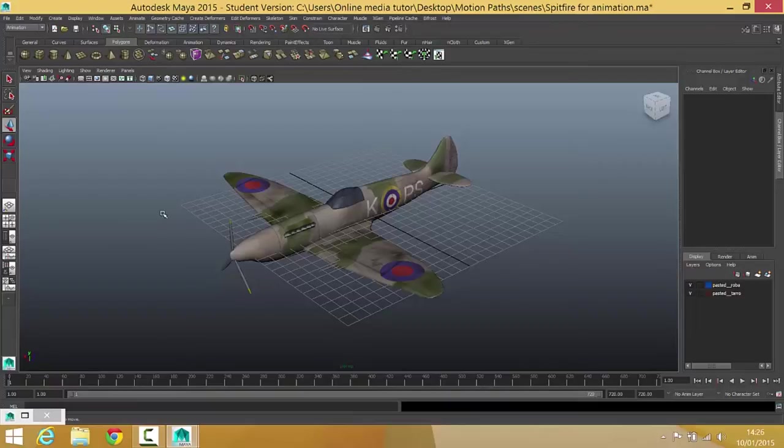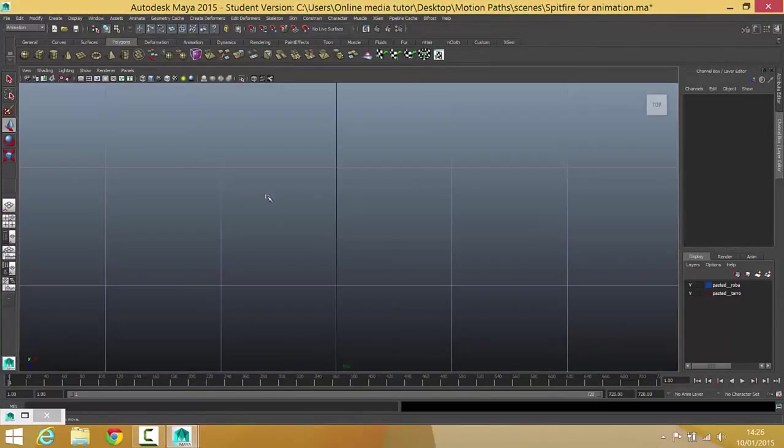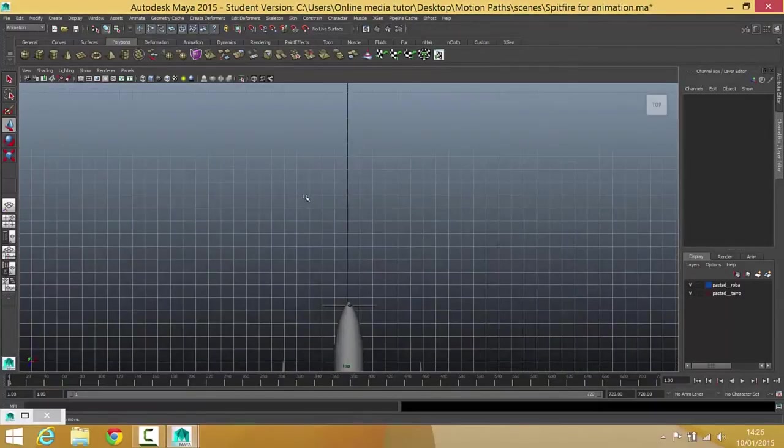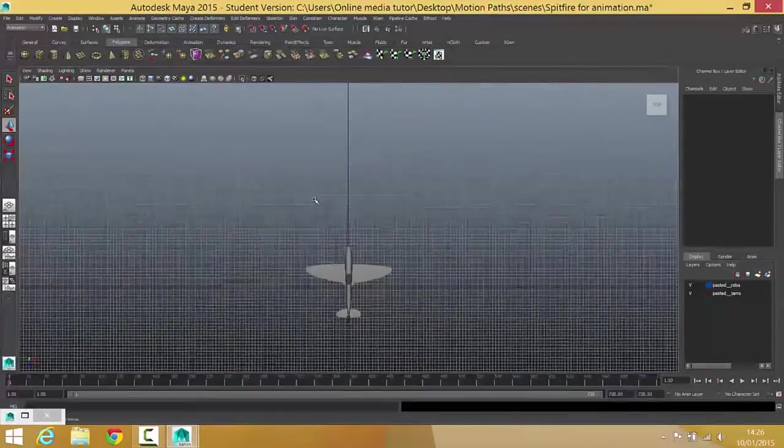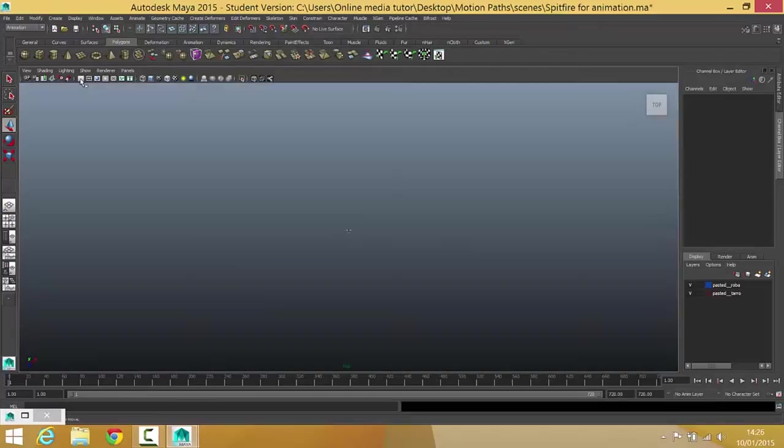So in order to do that, I'm going to change my view because I want to get a flat line to start off with. So I'm just going to change into my four view and I'm going to go into my top view. Okay, and I'm just going to zoom out quite a lot because I want this plane to fly around quite a big environment. And I'm going to turn the grid off so I can actually see where the plane is.